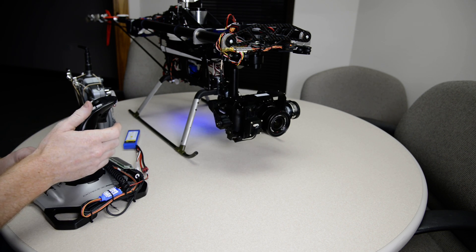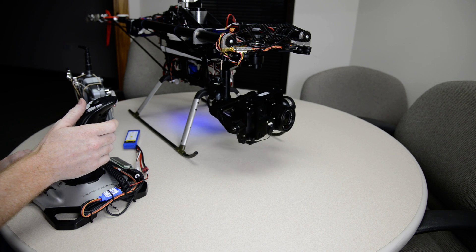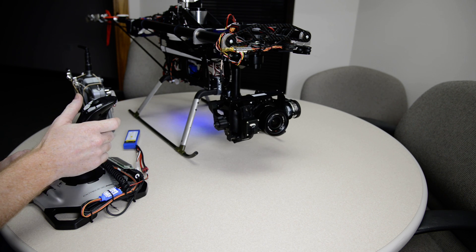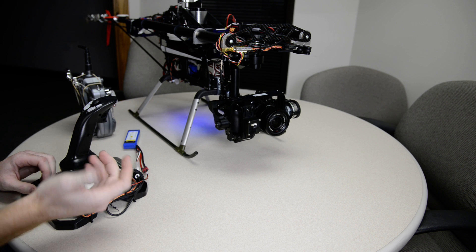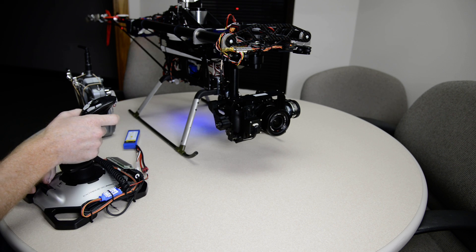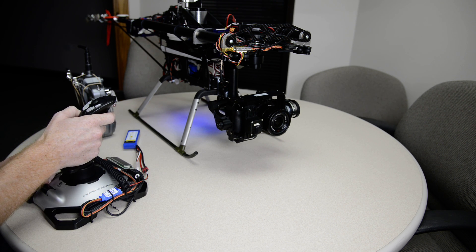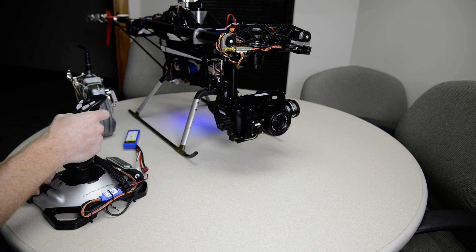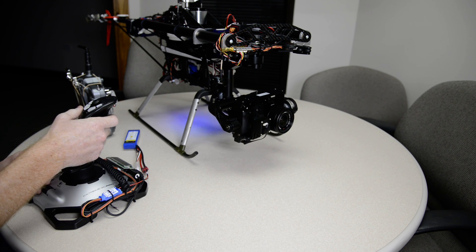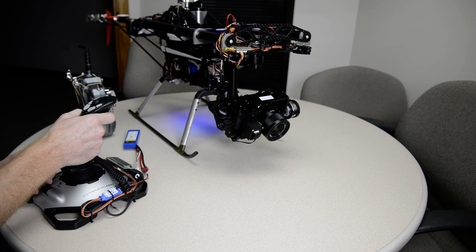I can switch modes. There's the FPV mode, and then I have it sweet. Oh, it's not FPV mode. That's FPV mode.